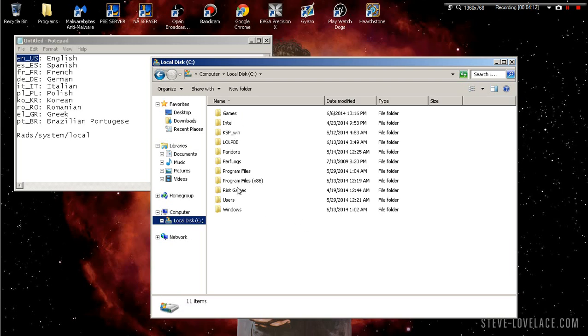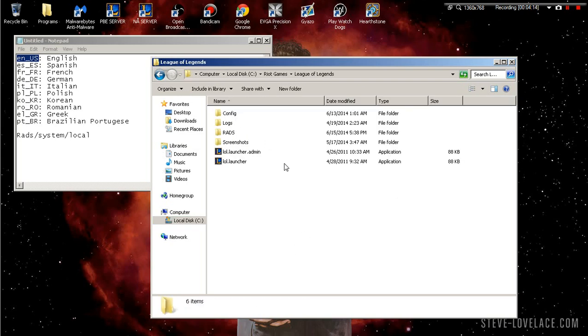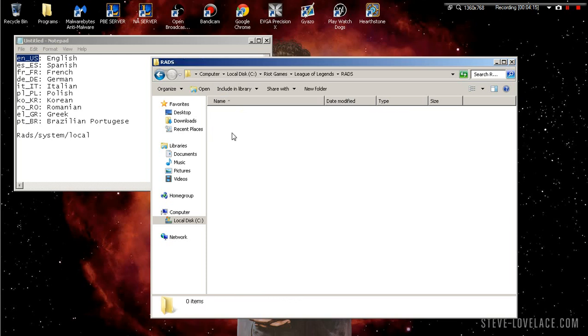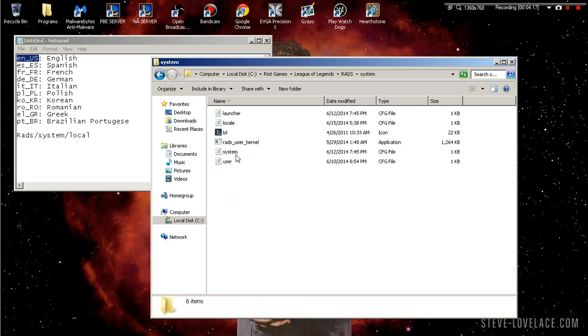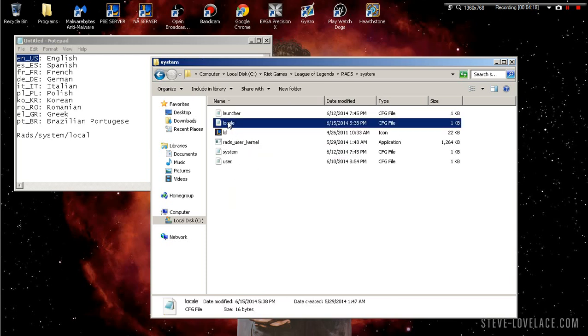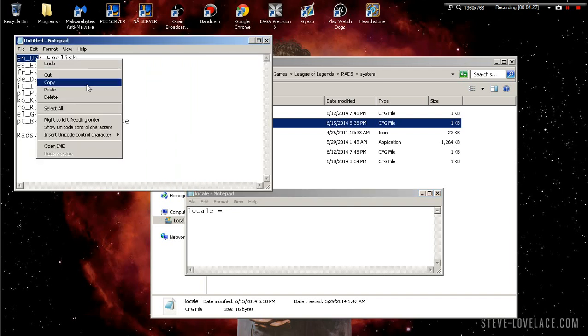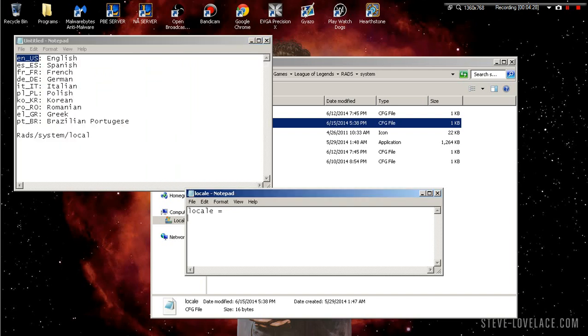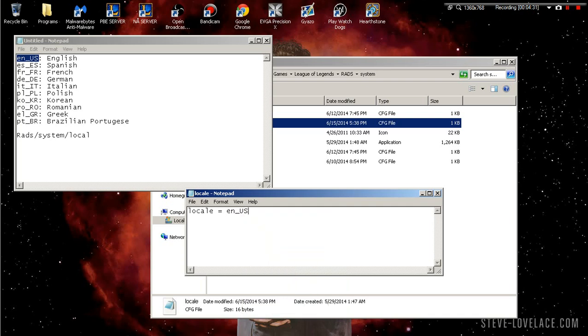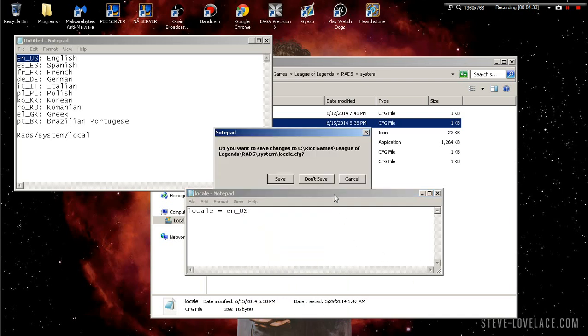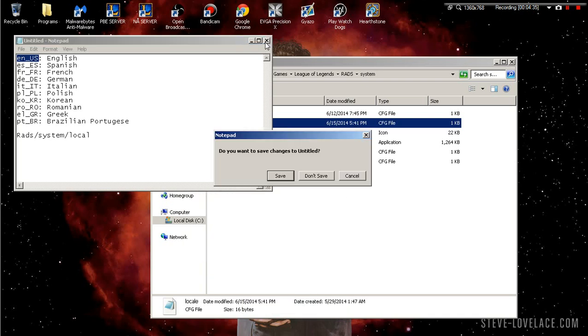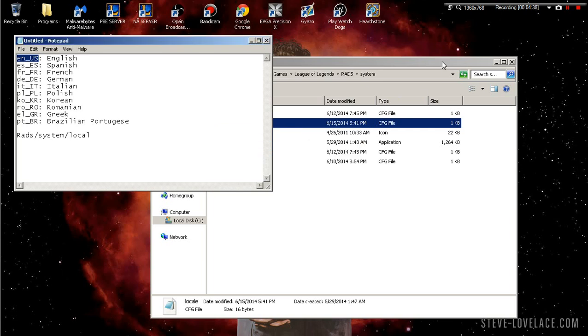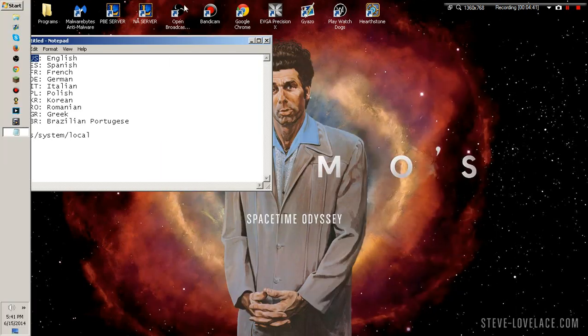Where is it? Riot Games, League of Legends, RADS, system, locale. Remember to make that file a notepad file so it'll work. We're gonna delete this, copy this, and then paste. Exit out and save.